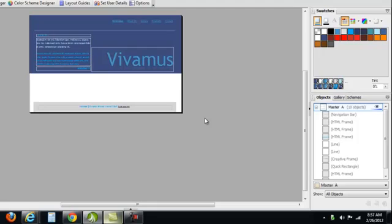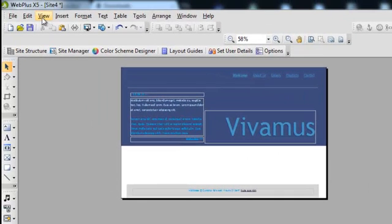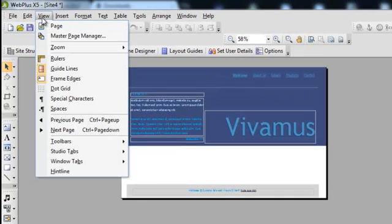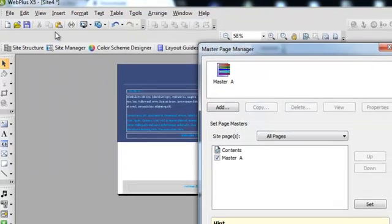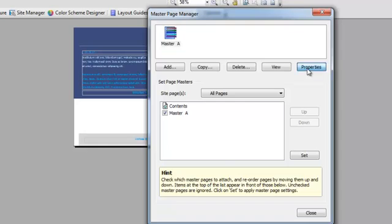If you want to modify the master page, all you do is click on View, Master Page Manager, highlight the page, and click Properties.